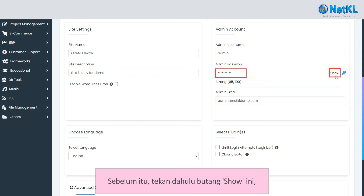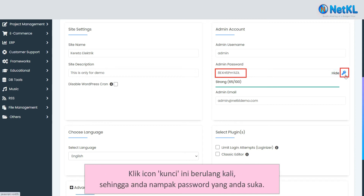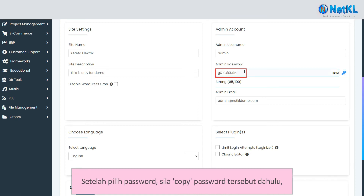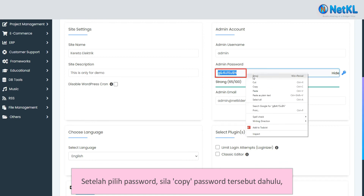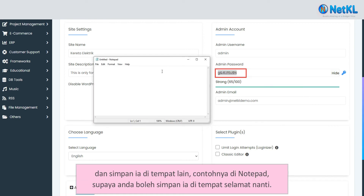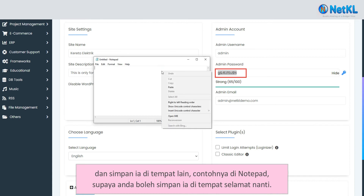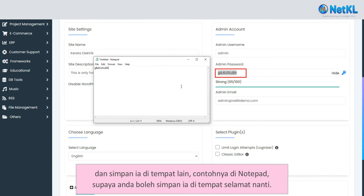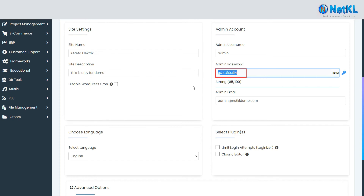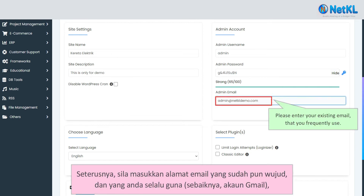Before that, click on the Show button so that you can see the password suggested. Click on the key icon repeatedly until you see a password you like. Once chosen, kindly copy the password and paste it somewhere safe, for example in Notepad.